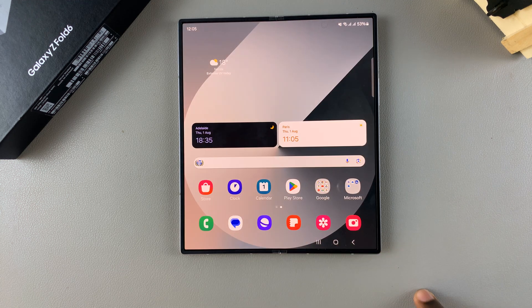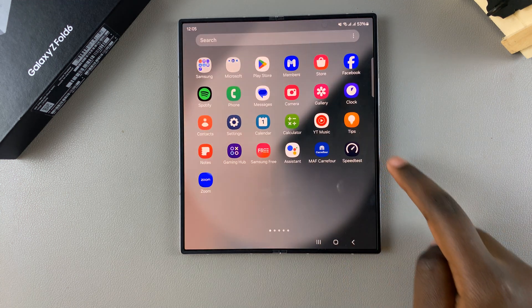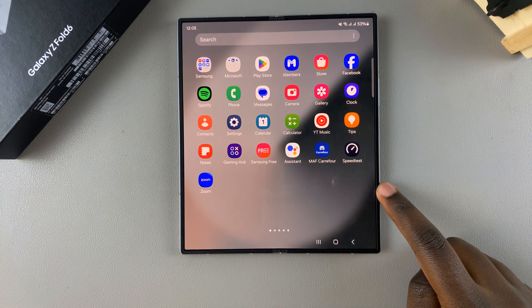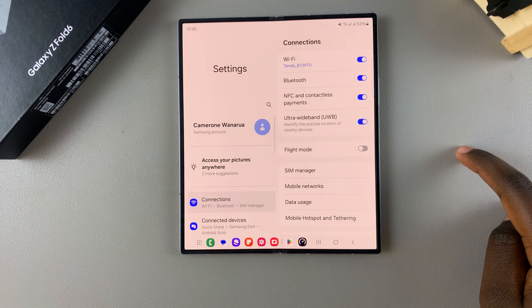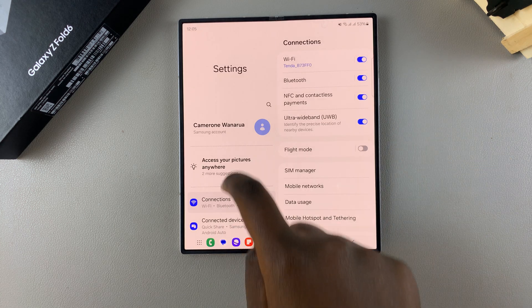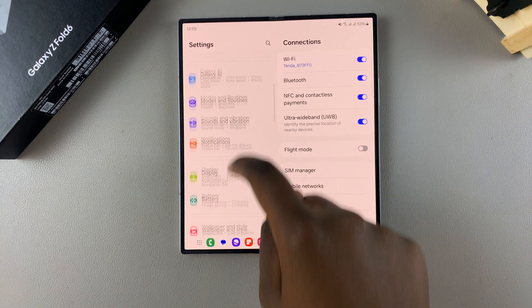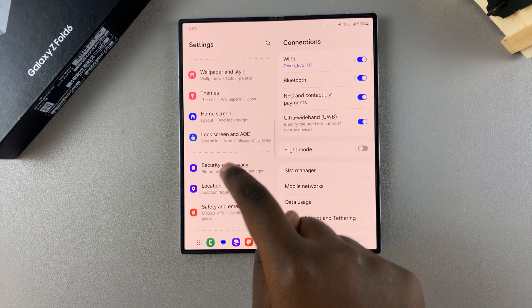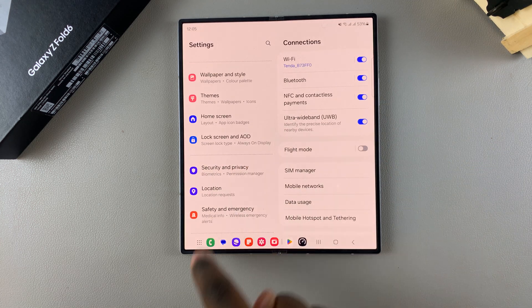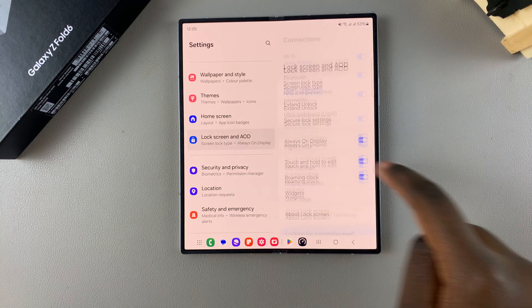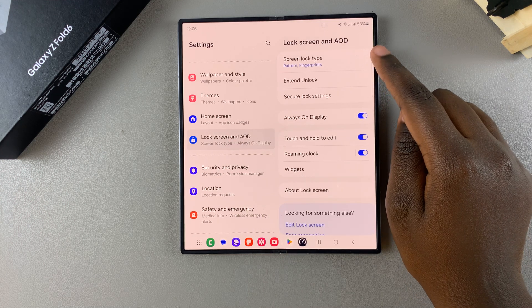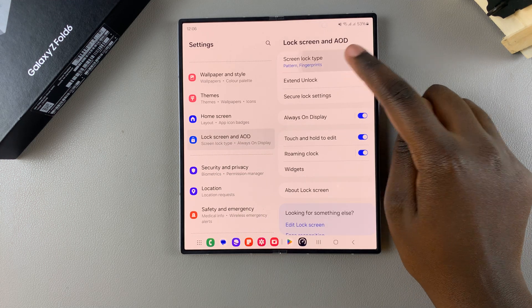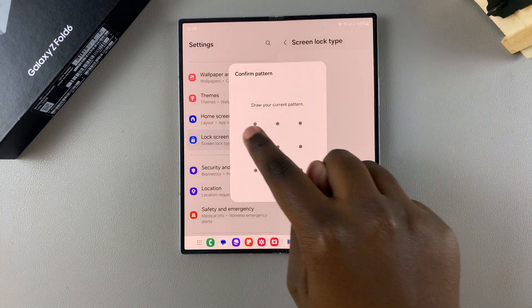The first step is to open Settings. In Settings, scroll and select Lock Screen and AOD. From here, choose Screen Lock Type and then enter your current PIN, password, or pattern.